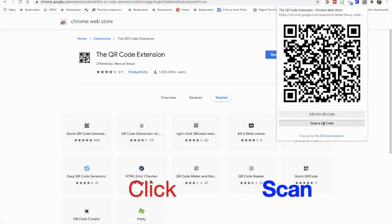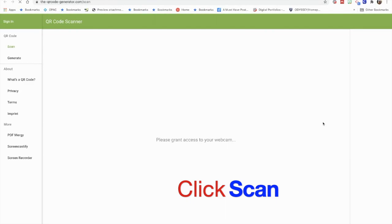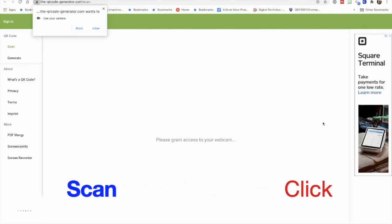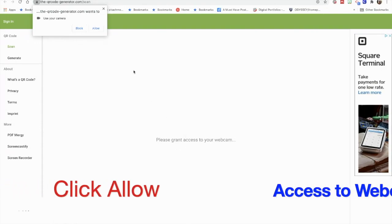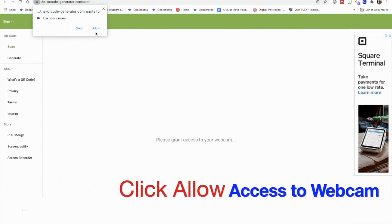We're going to click on Scan. And then it's going to ask you to give access through your webcam, because that's how you'll take the picture of the QR code. You'll click on Allow.